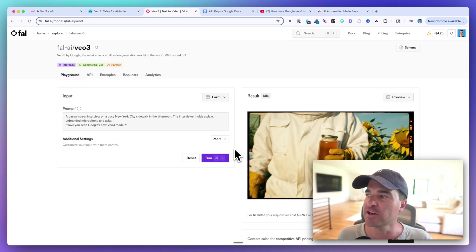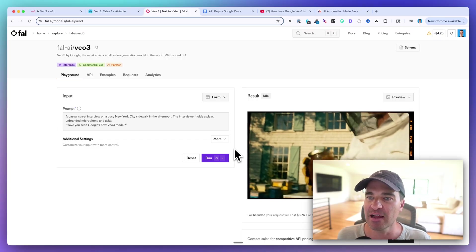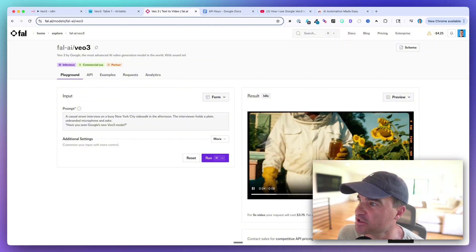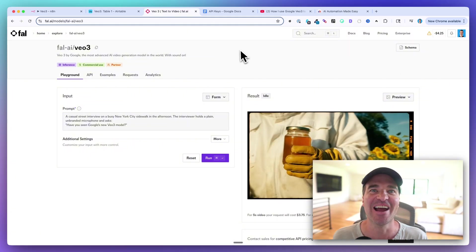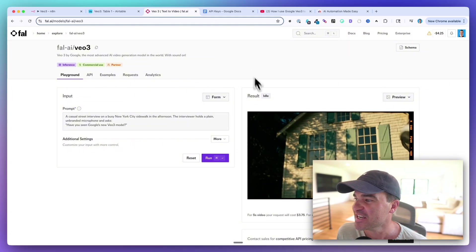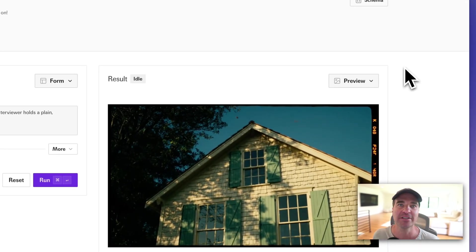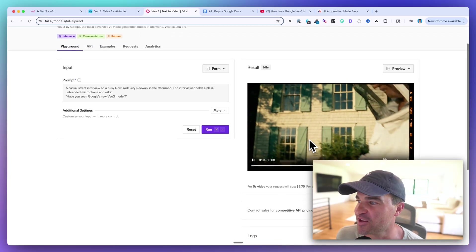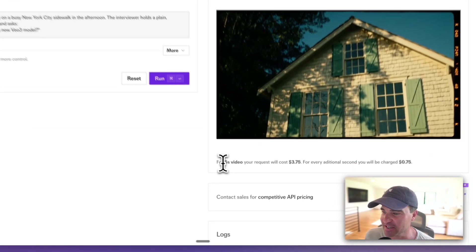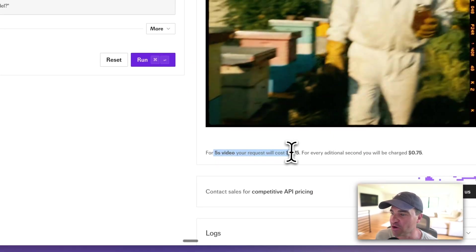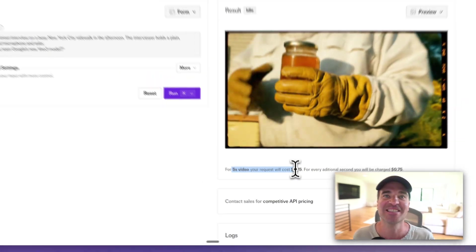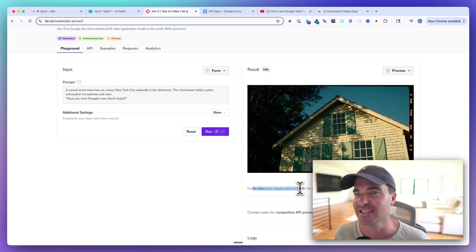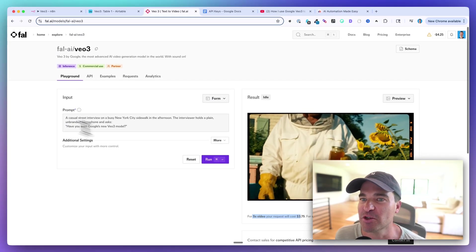To get started you will need a FAL.ai account. You're going to need to deposit a couple of dollars — I did ten dollars and my balance is negative now because I've been running a few videos. Now let me be honest, this is not a cheap model. A five-second video will cost three dollars and 75 cents, so make sure to keep your prompts short if you're just wanting to test it out. That's a fair warning.